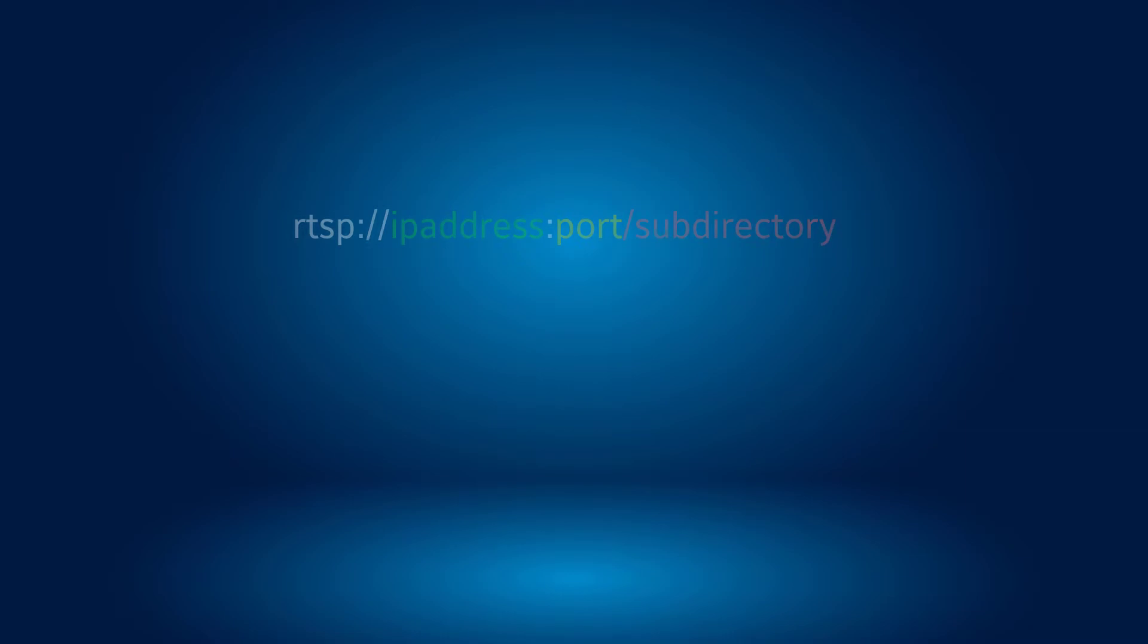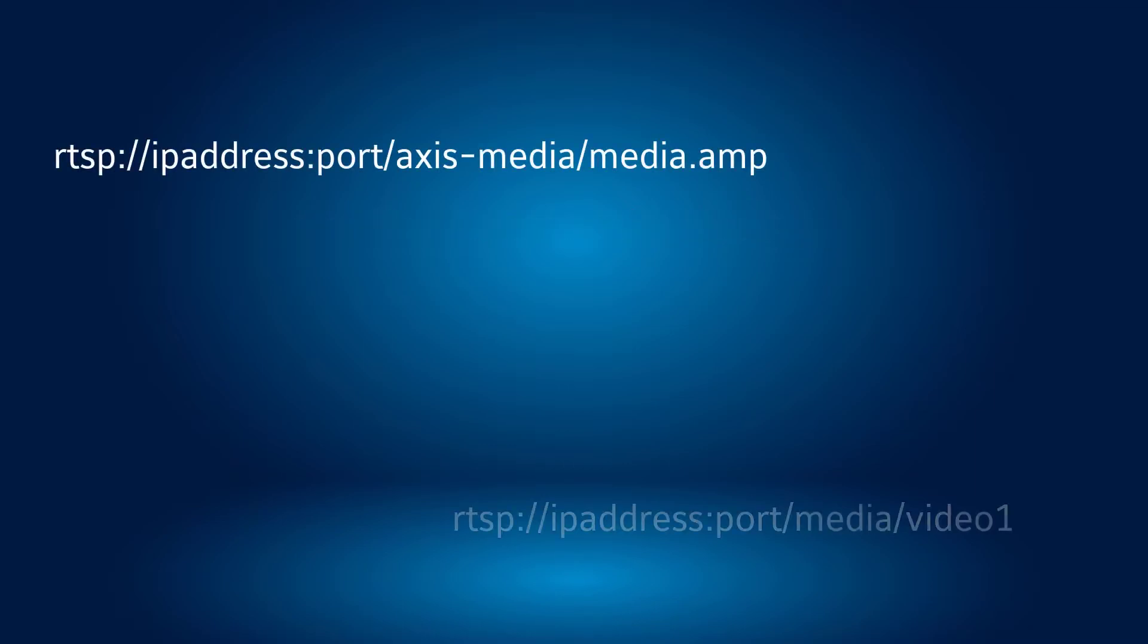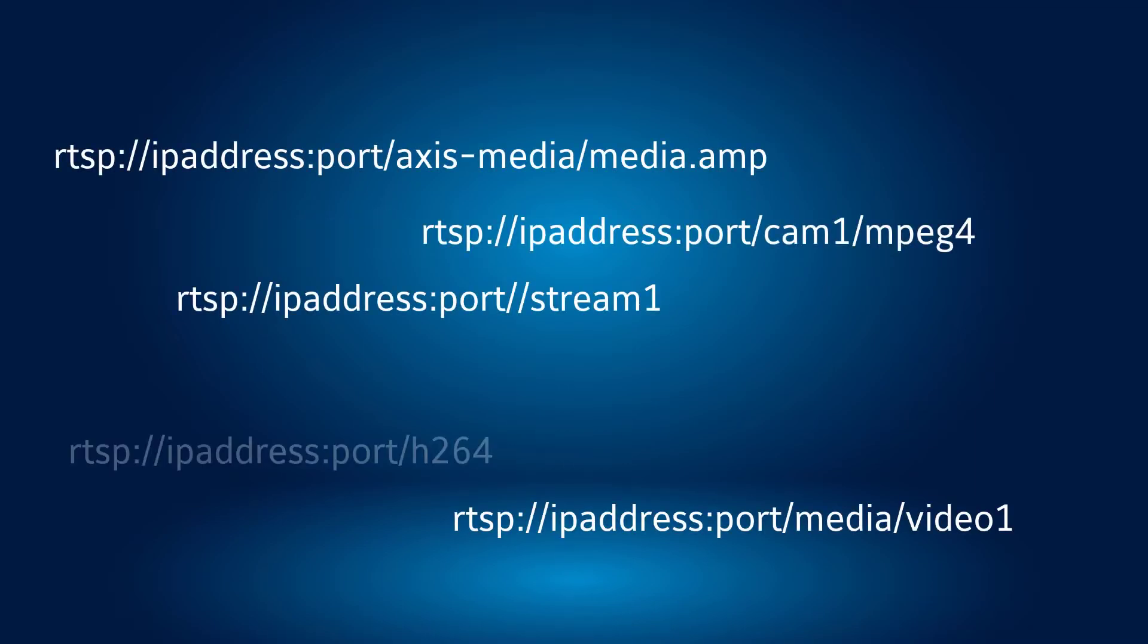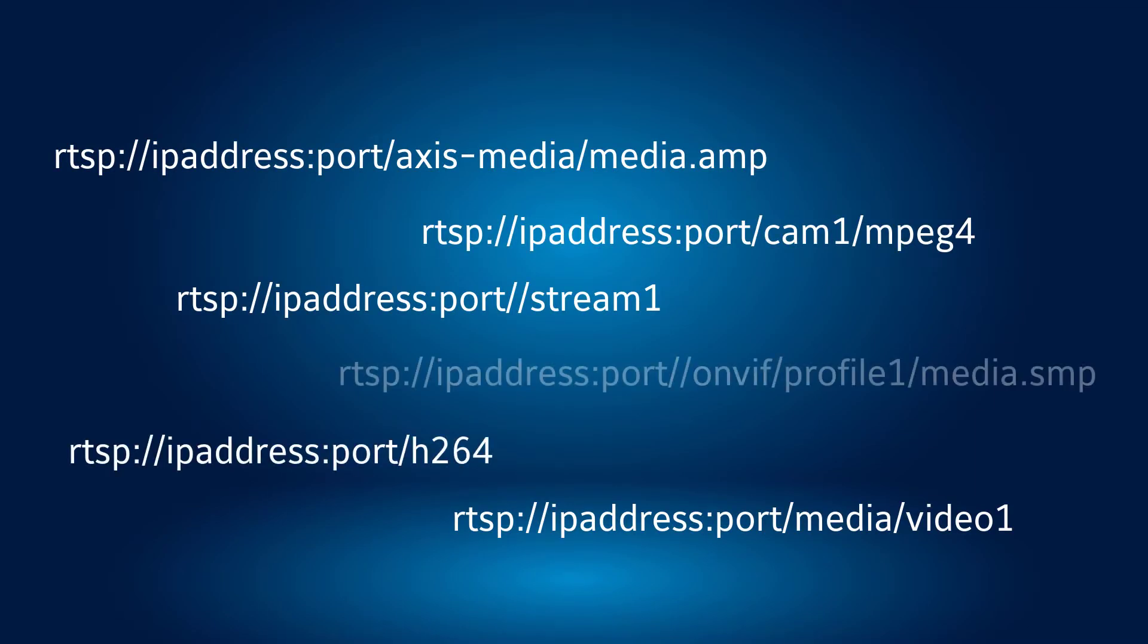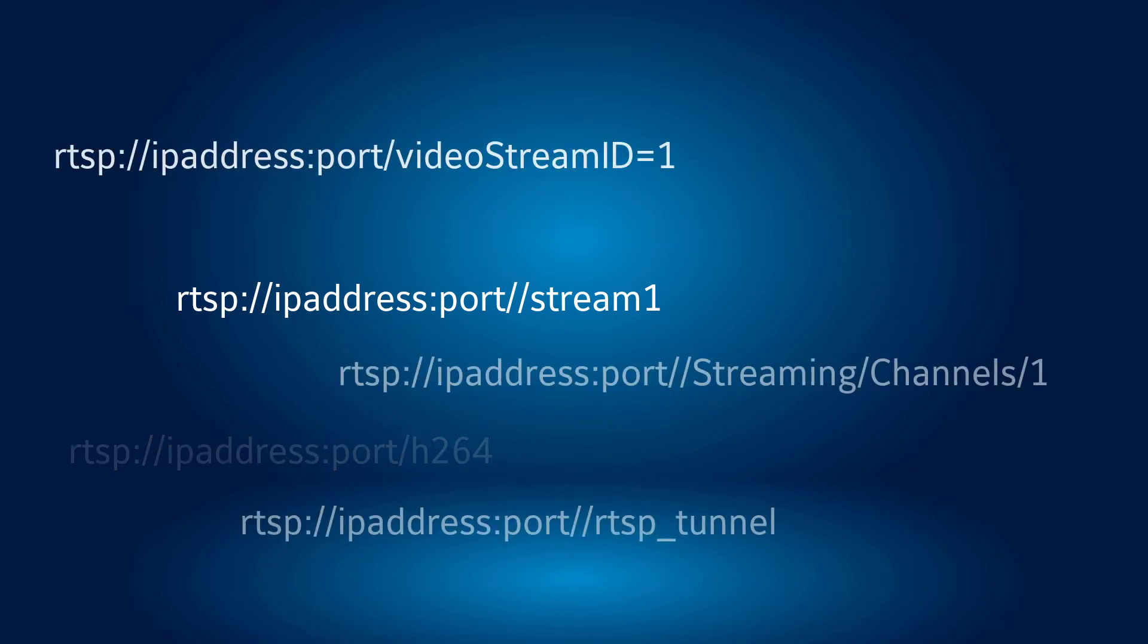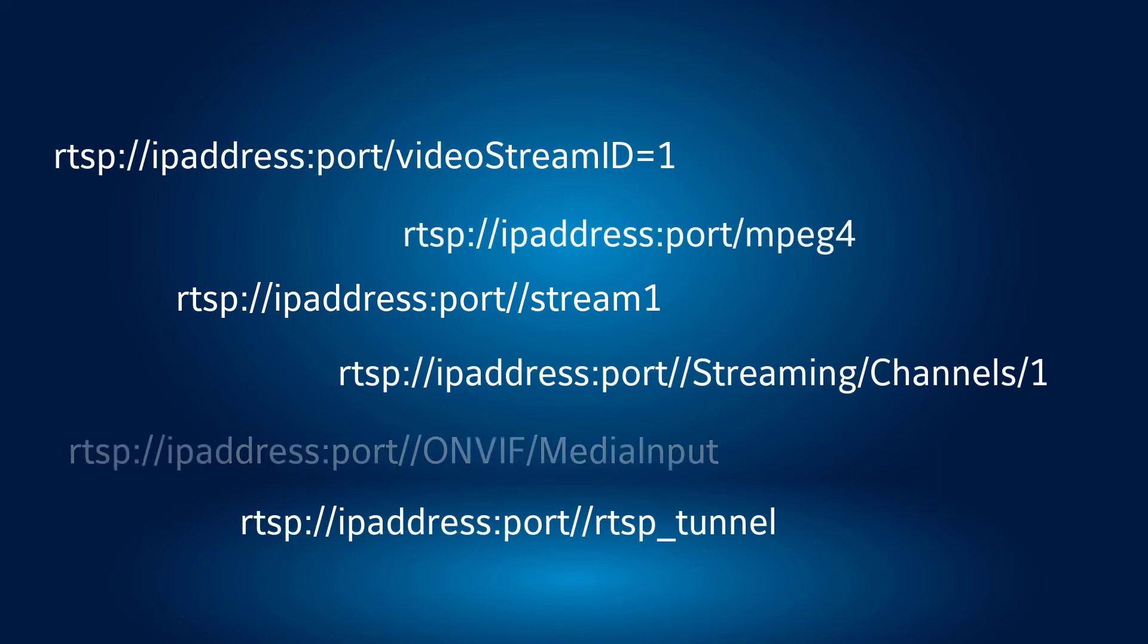You will also need any potential subdirectory portions of the URL. Here's the tricky part. Camera manufacturers use different RTSP URL formats. Sometimes you will find a manufacturer even uses different formats between series of cameras. So how do you know what URL your camera uses?